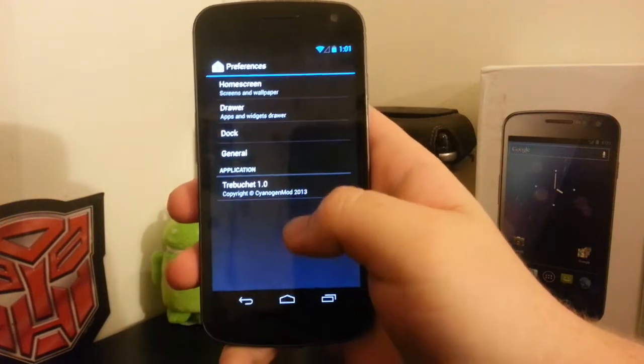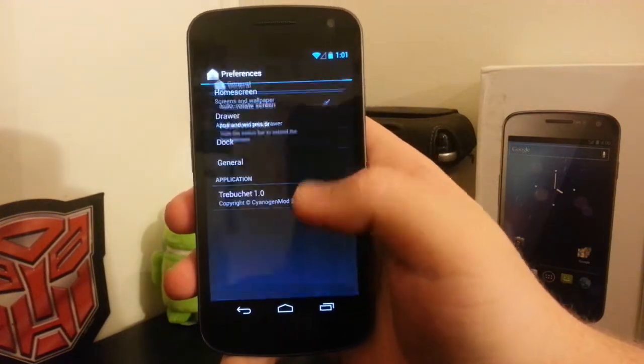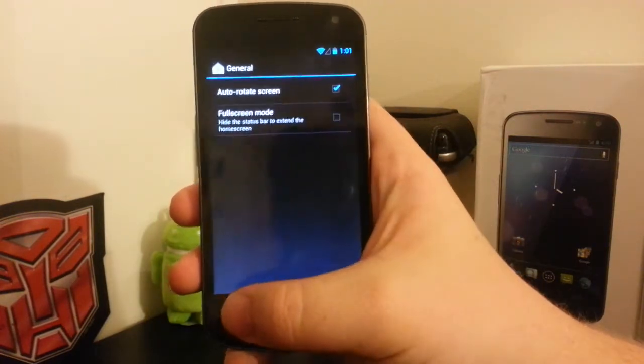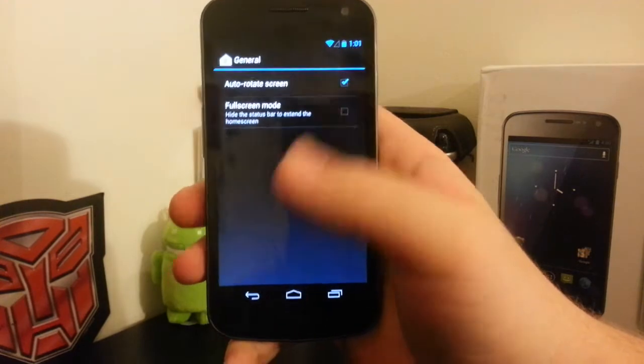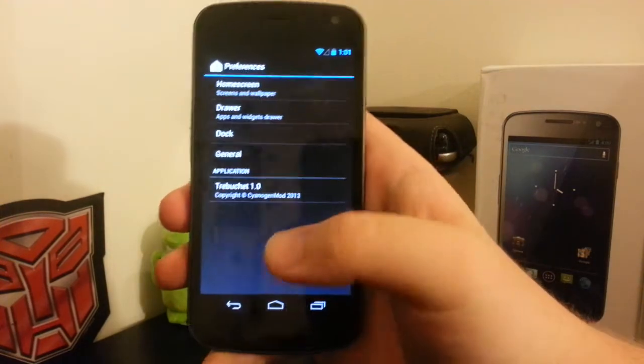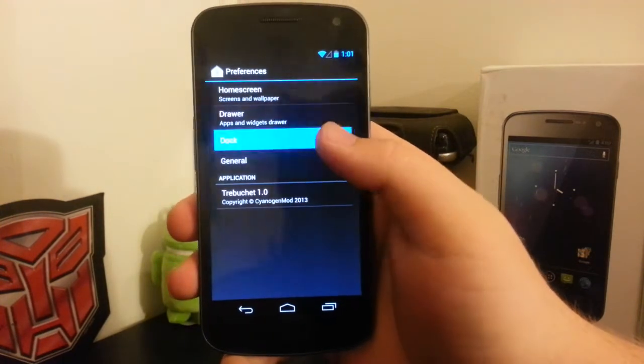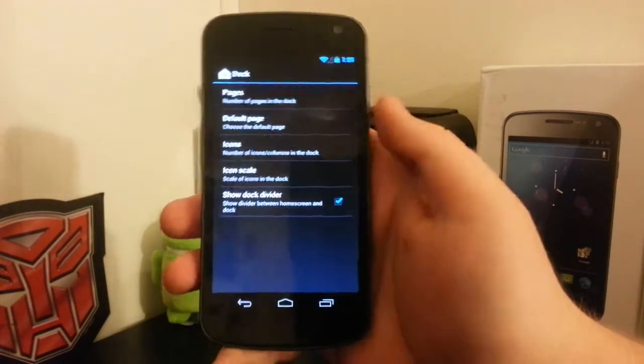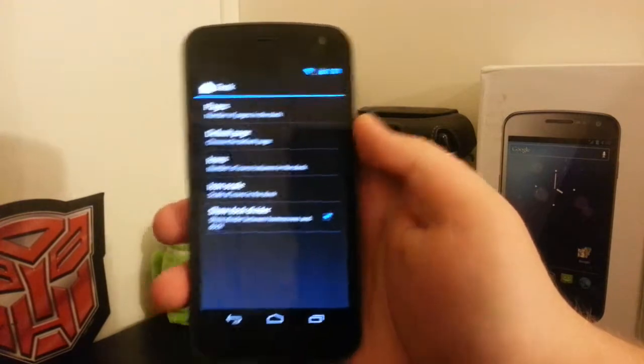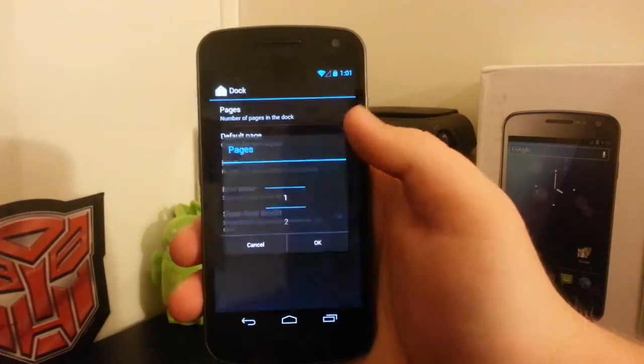We have General, where we can go full screen mode by hiding the status bar. We can still auto-rotate and have multiple pages in the dock, which is nice.